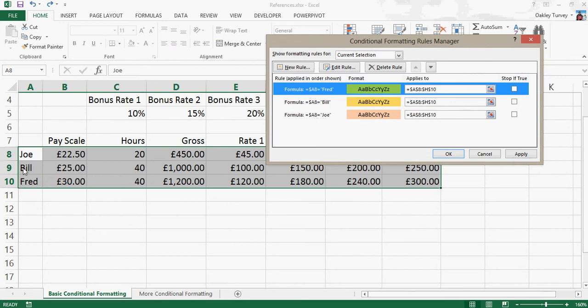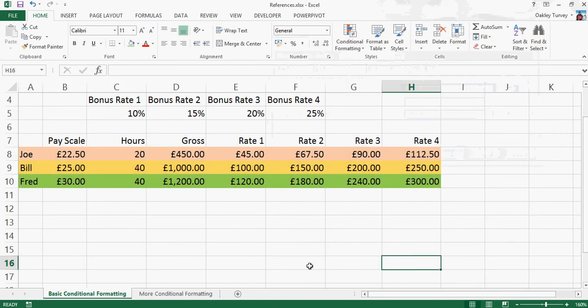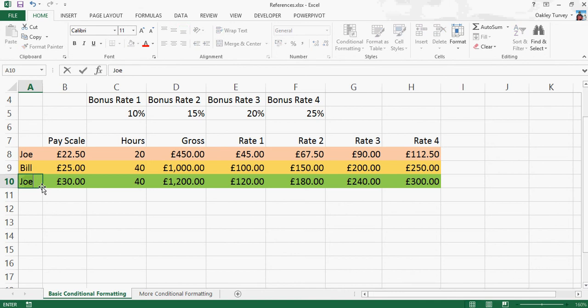So we've got our three different colours, depending on what's in that cell there, and they're going to be applied across the entire row, because the column that they're looking in, for the Bill, Fred or Joe, they are locked. But the rows are not, so as it moves down, it's always looking in the name cell to the left. Click OK, and hey presto, it's done exactly what we wanted.